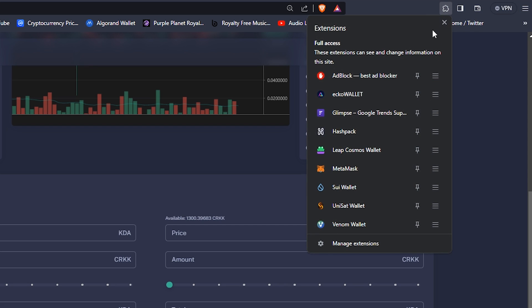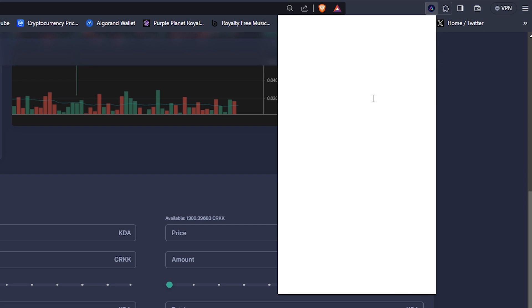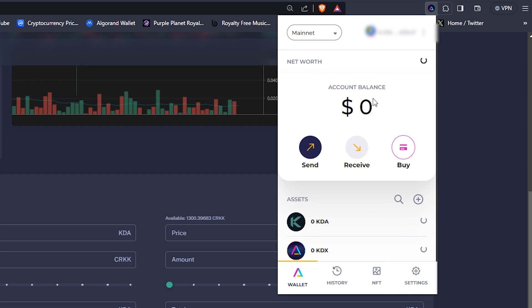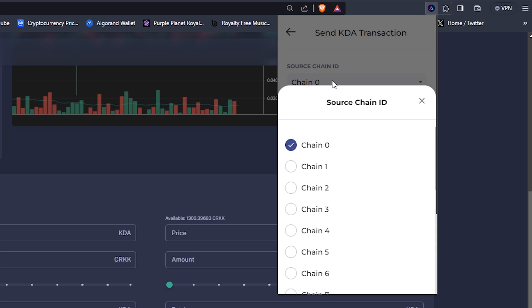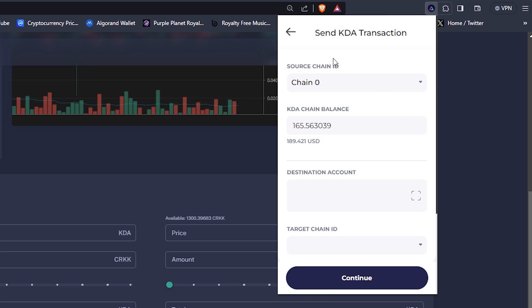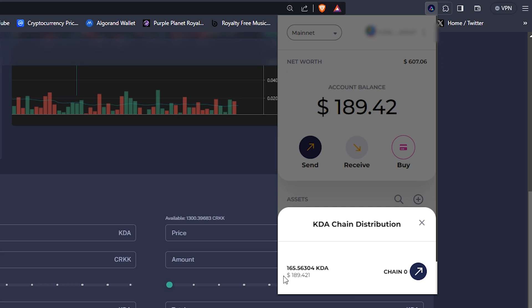So copy that Crank wallet address and in your Ecko wallet go into your original wallet you sent your KDA tokens to before. Then click send. Here for source chain you choose the chain you have your KDA tokens on that you can see by clicking on your KDA tokens in your wallet.